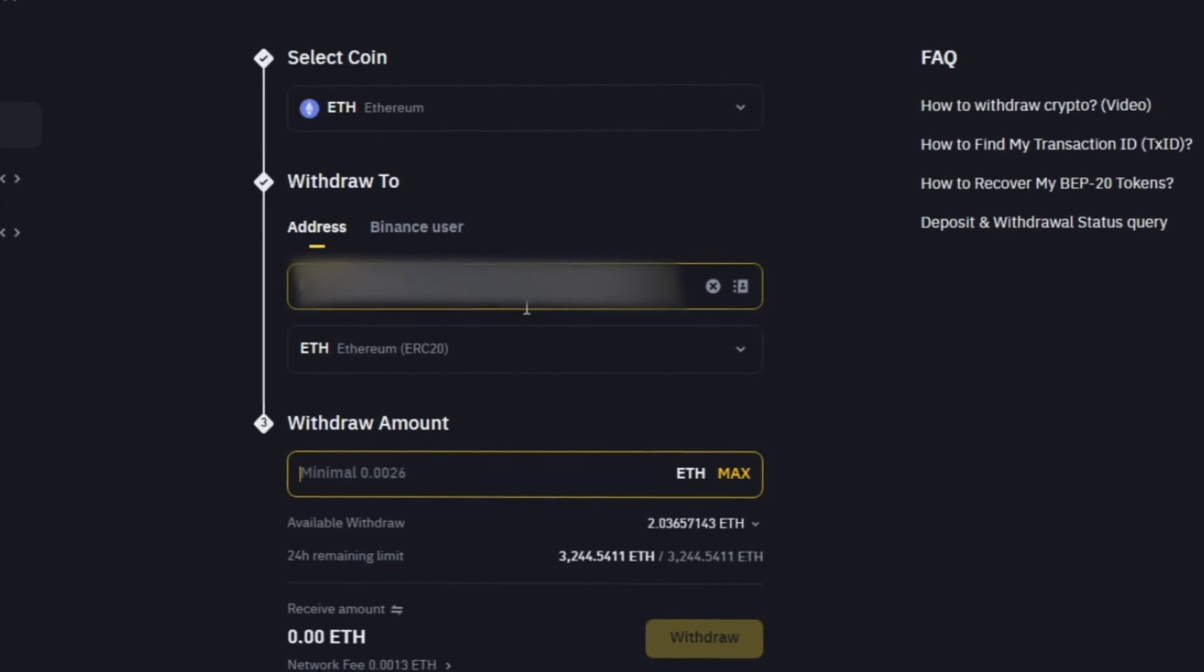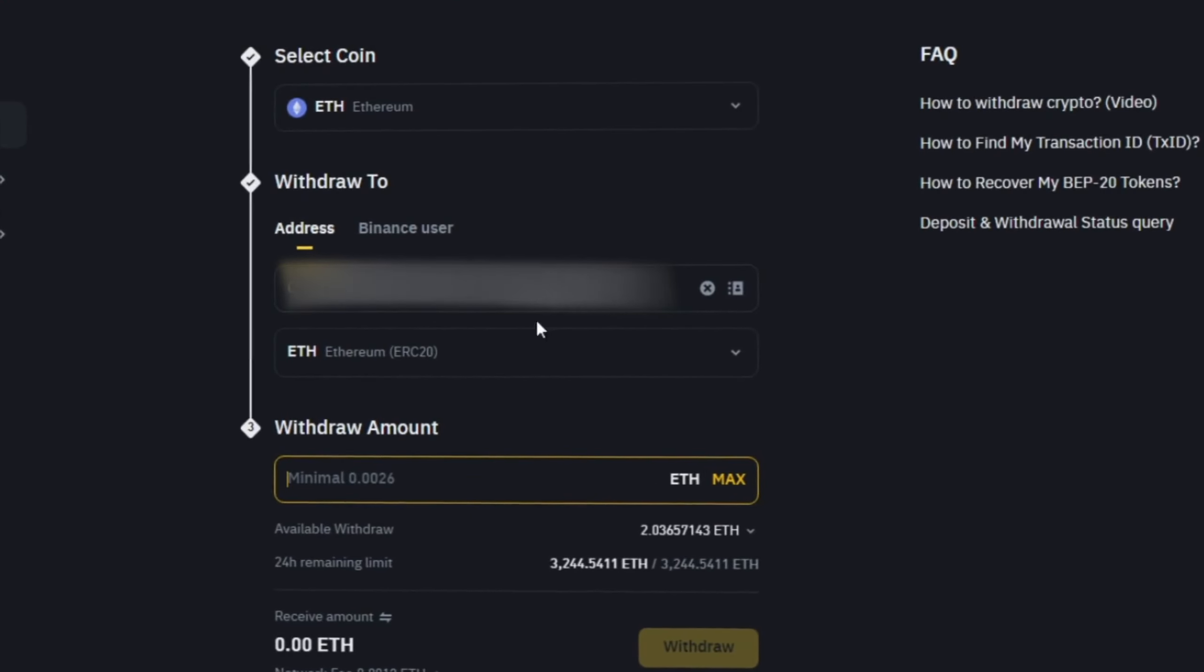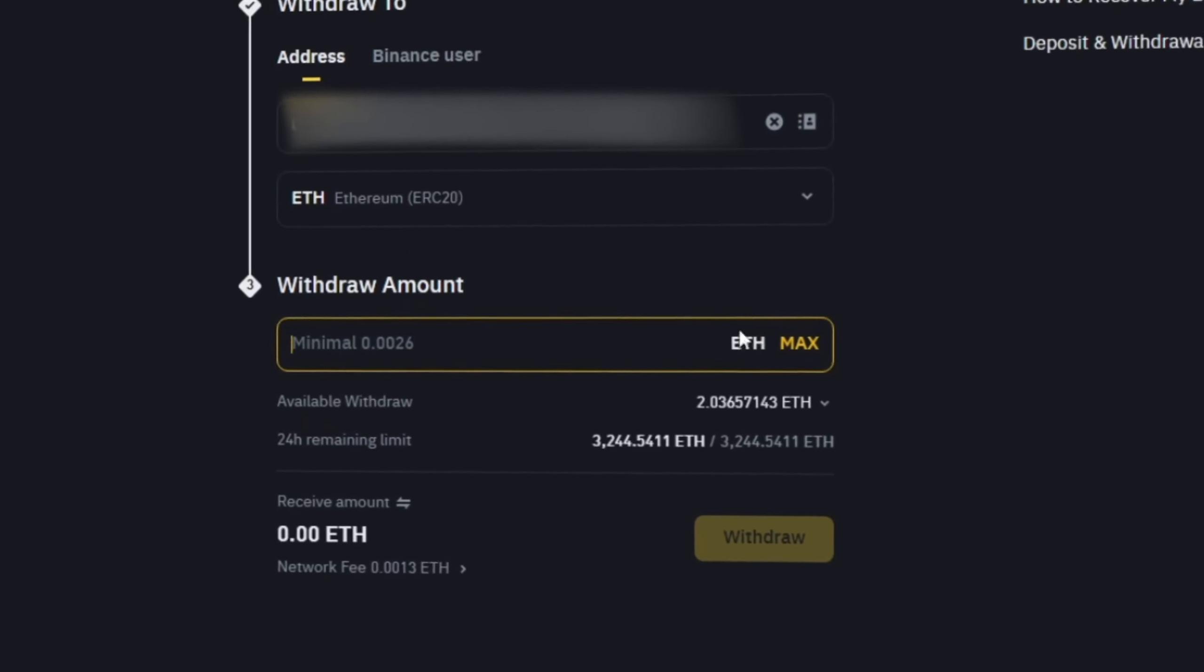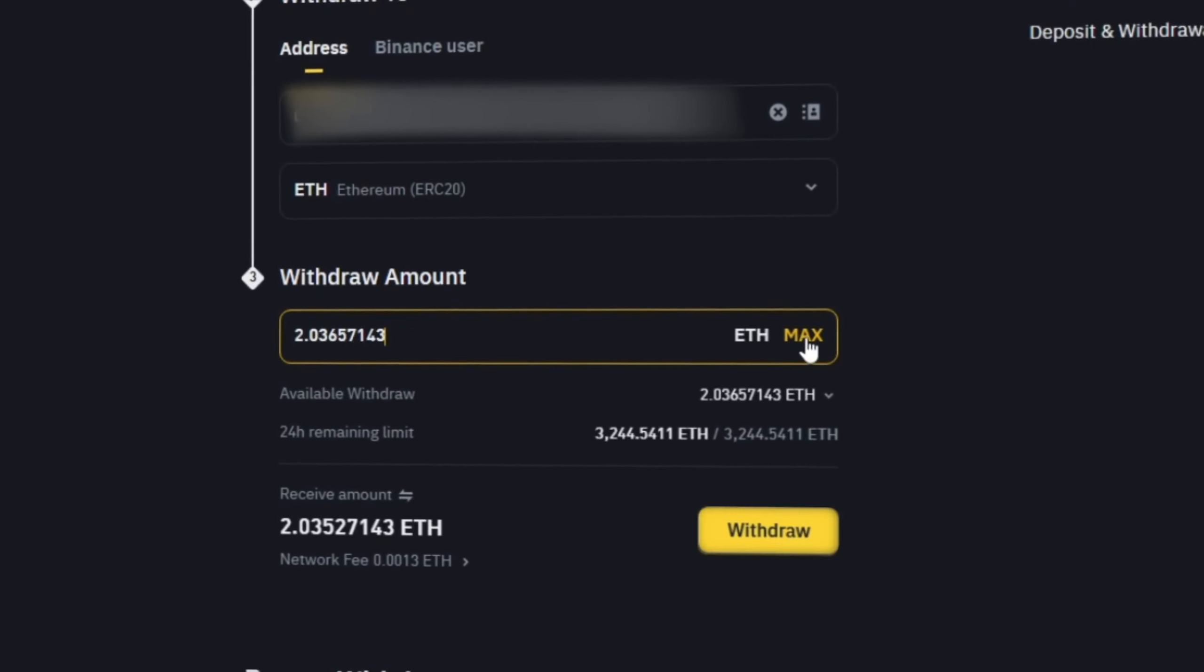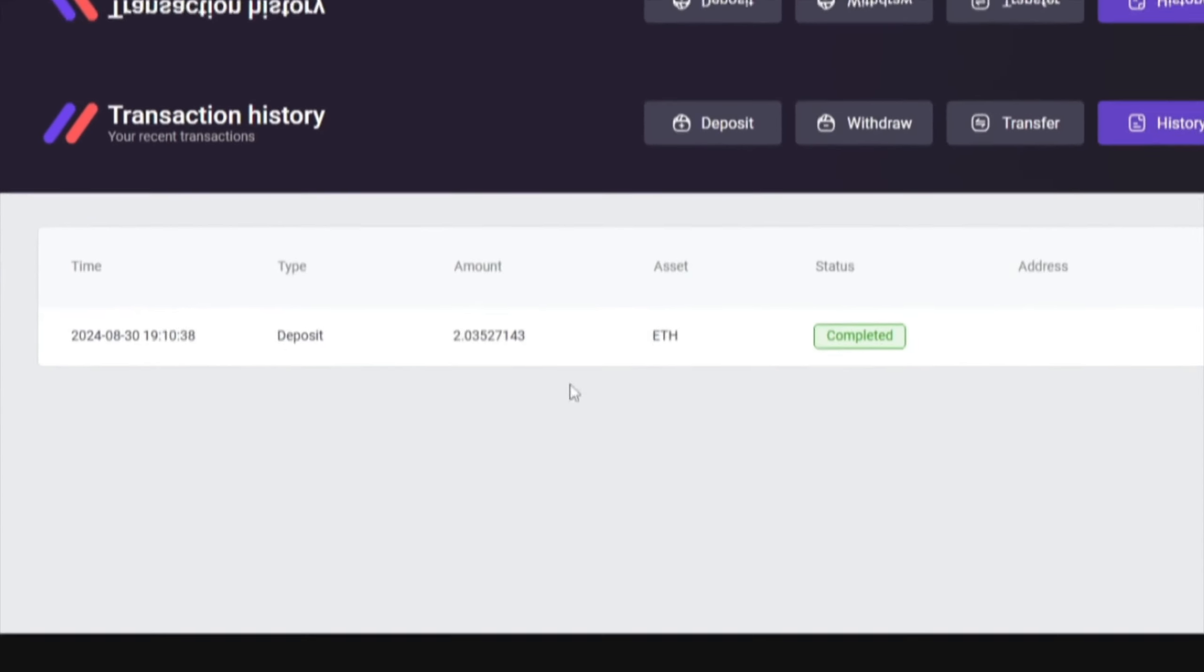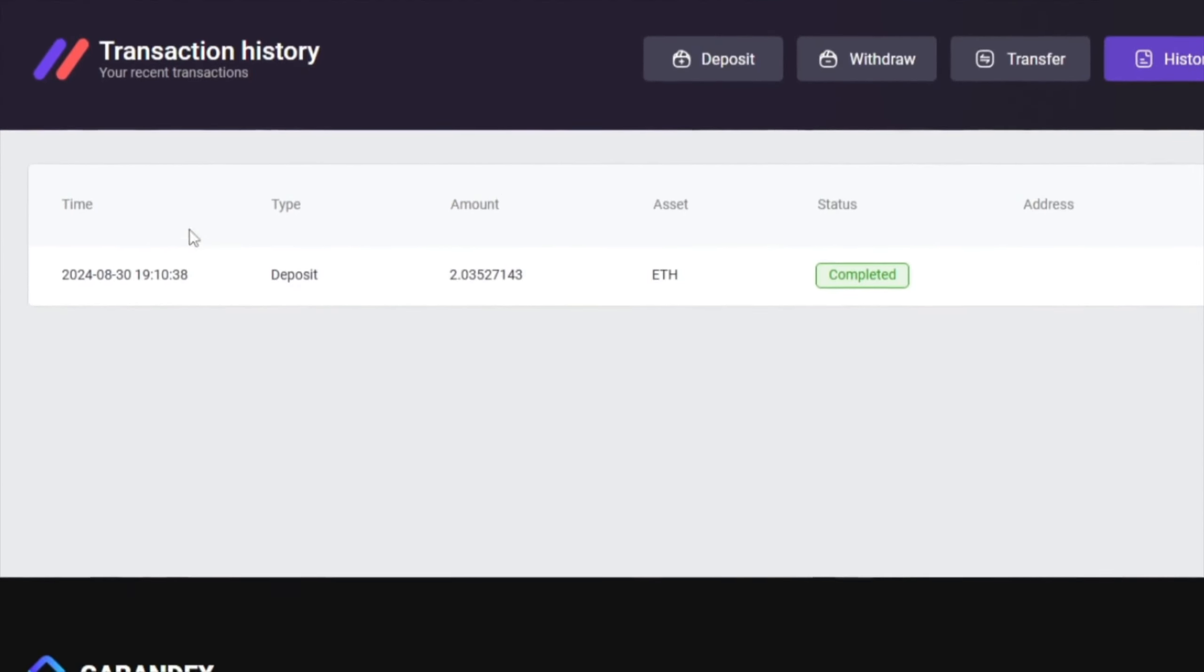Now you copy this address and go to Binance. Paste this address here, enter the entire amount, and click on withdraw. The money was credited to the balance in a few minutes.